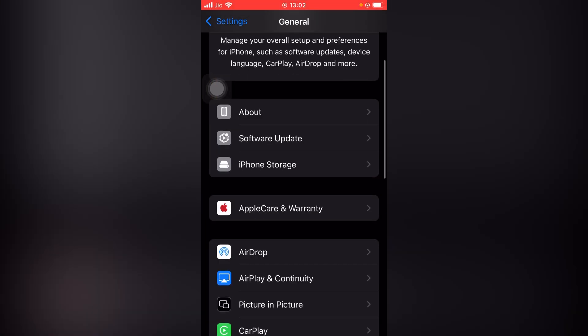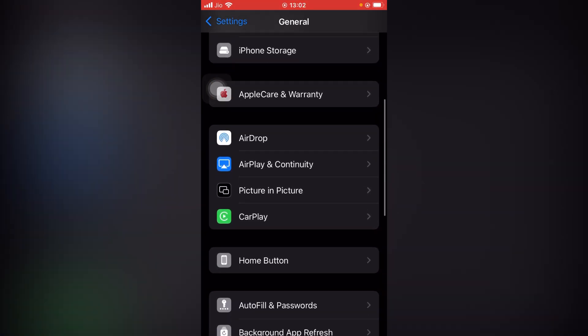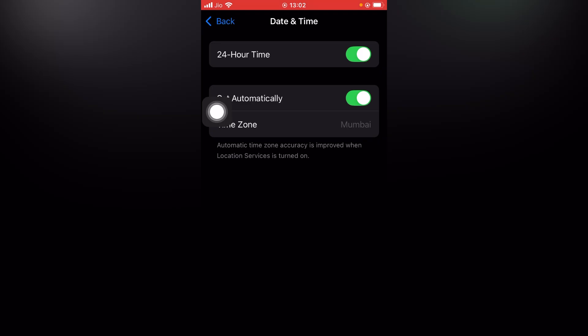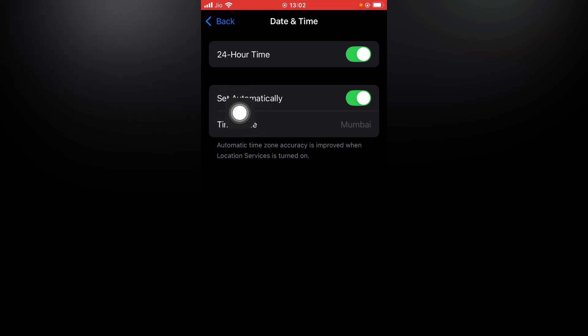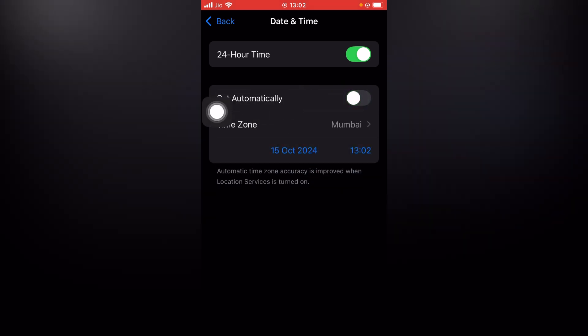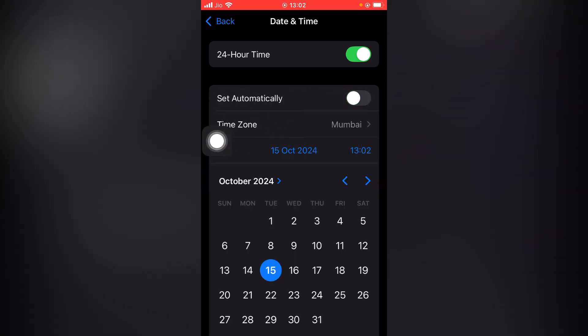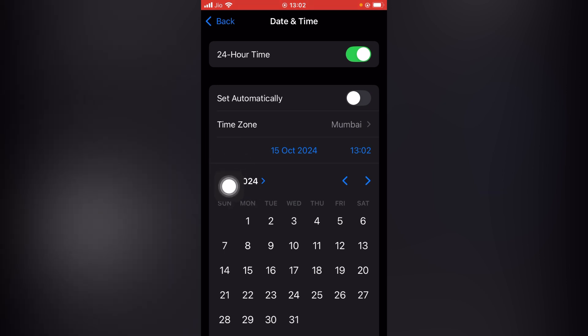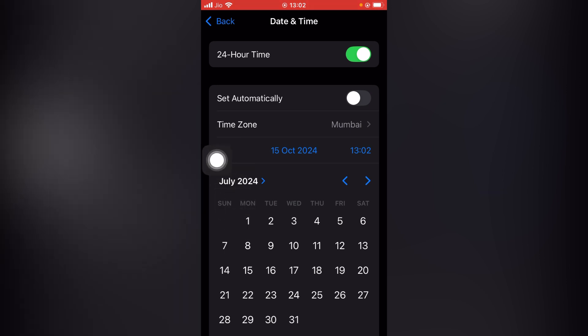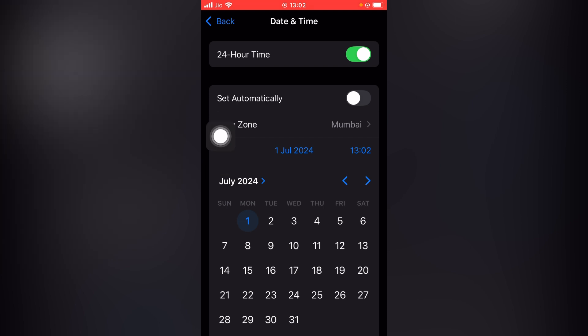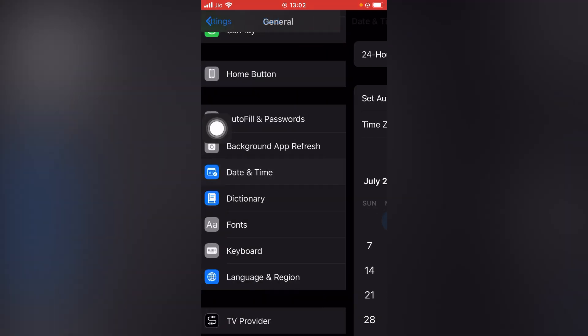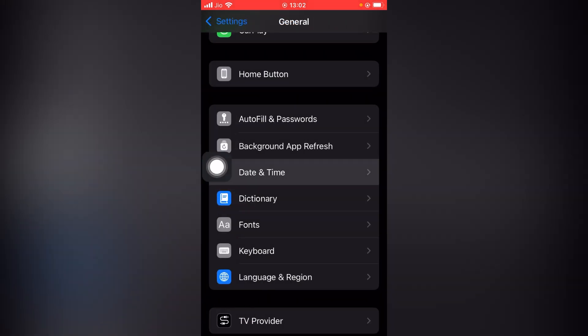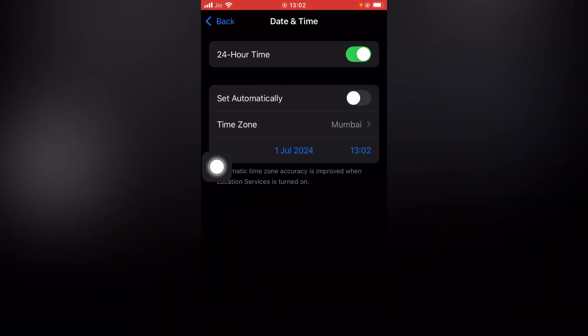Scroll down and tap on Date and Time. Here you will see 'Set Automatically' - turn it off and tap on the date. You need to set a previous month date. This is July, and I'll tap on first July.